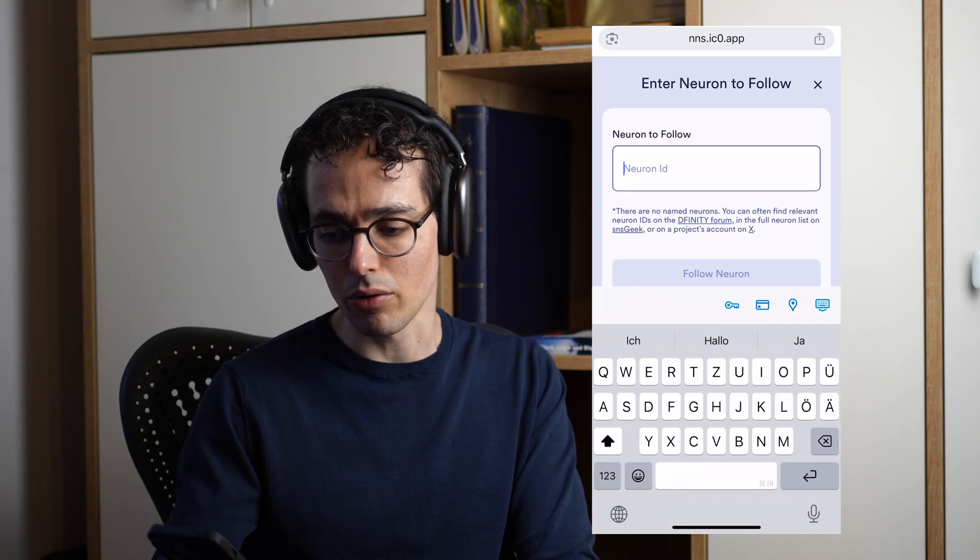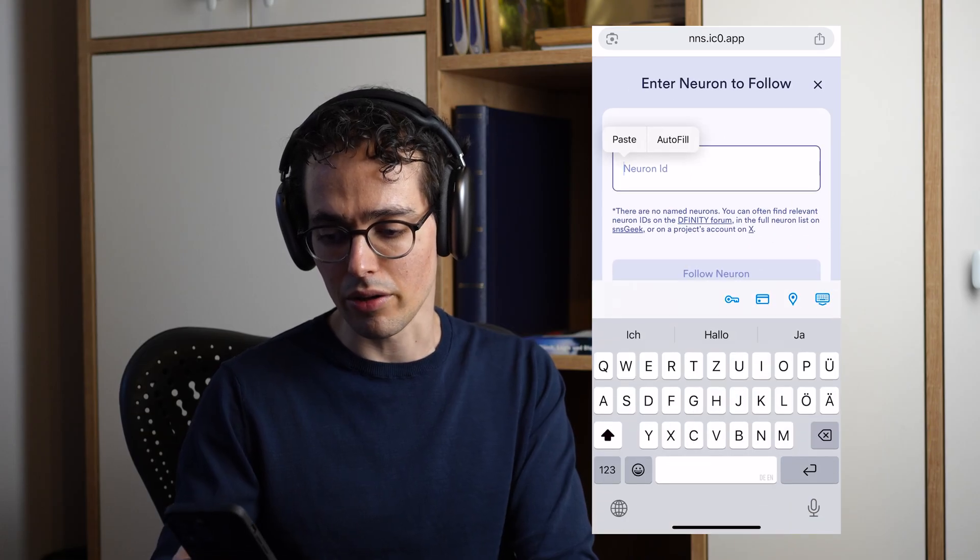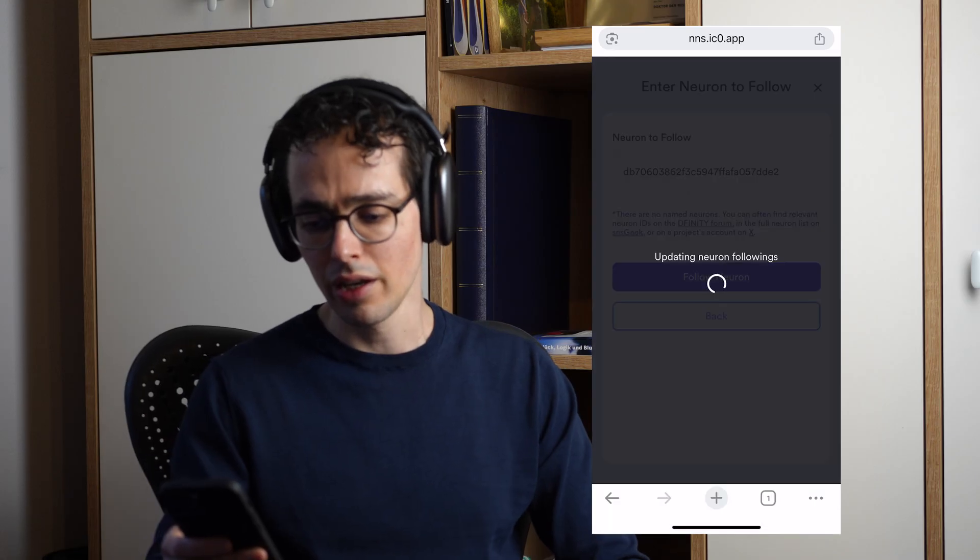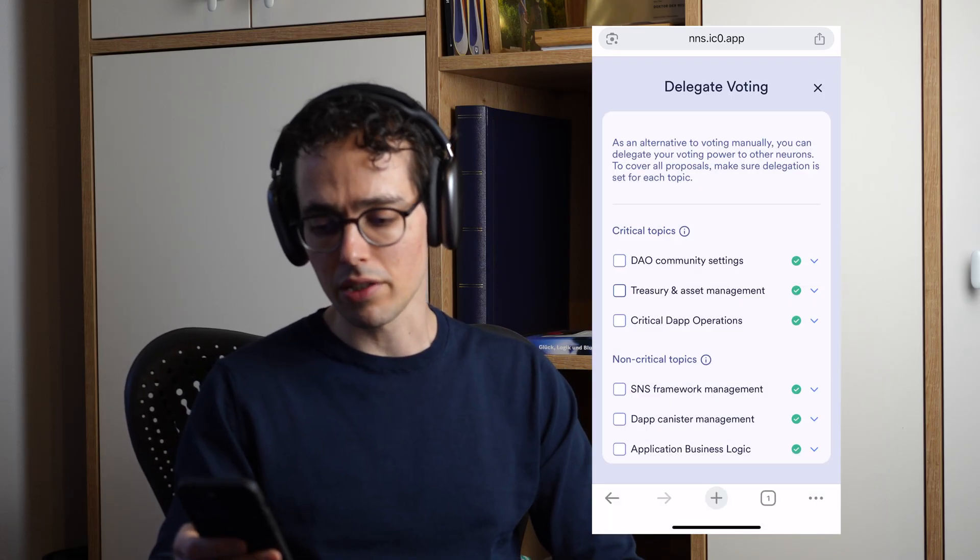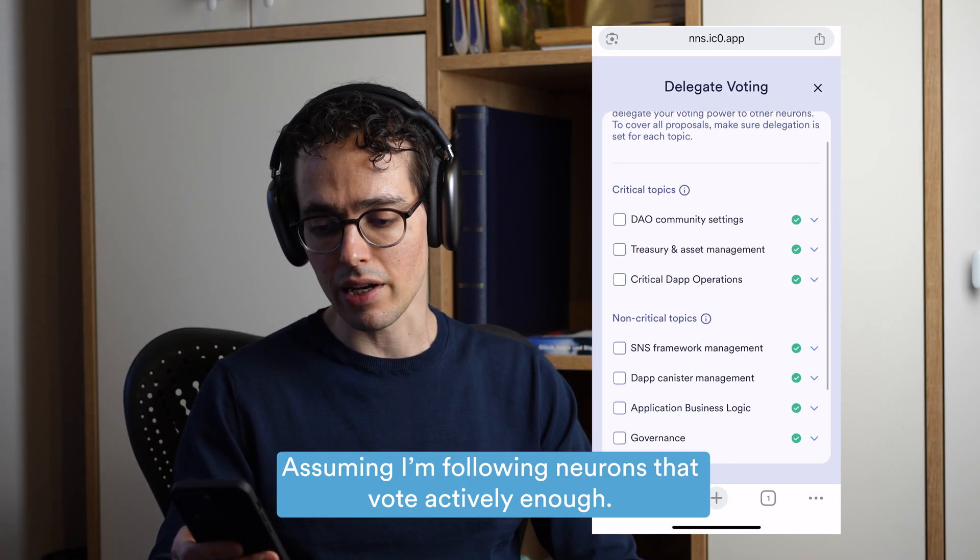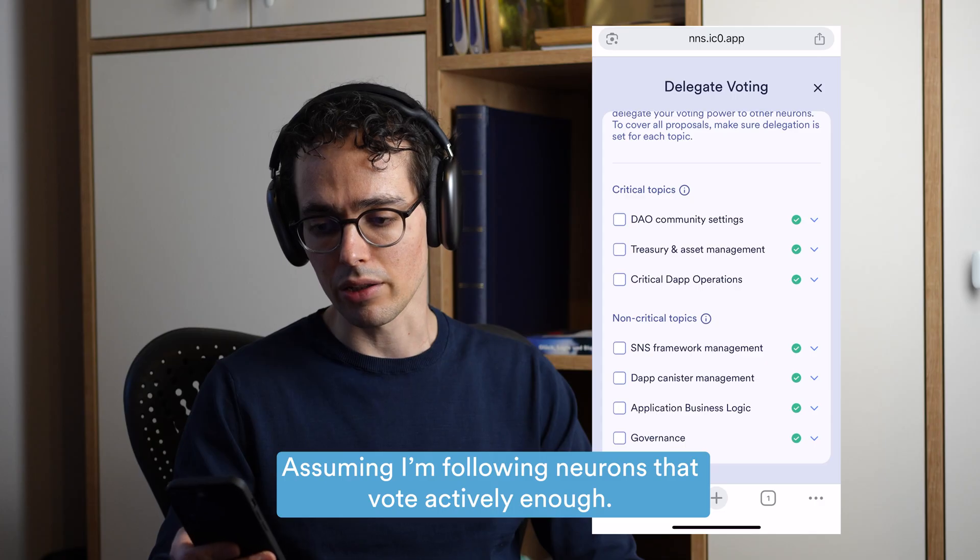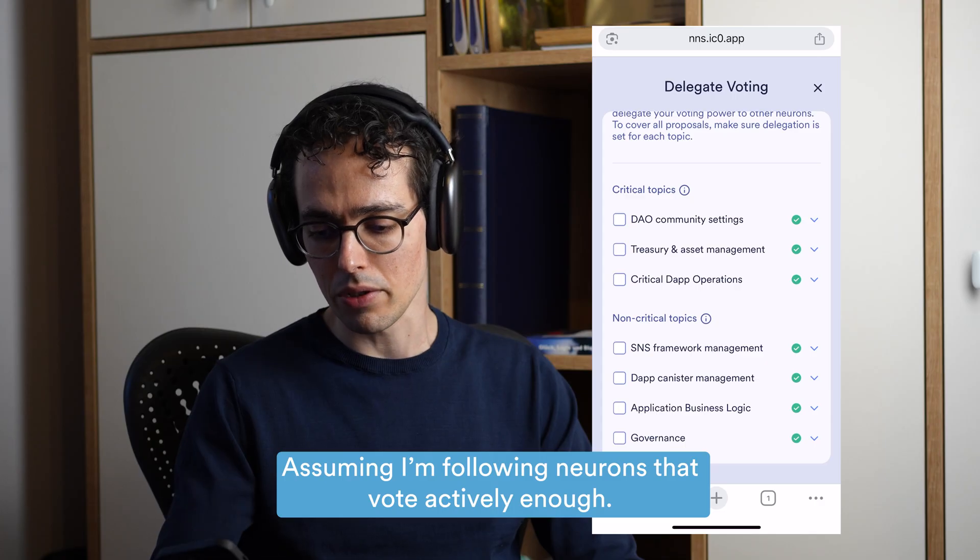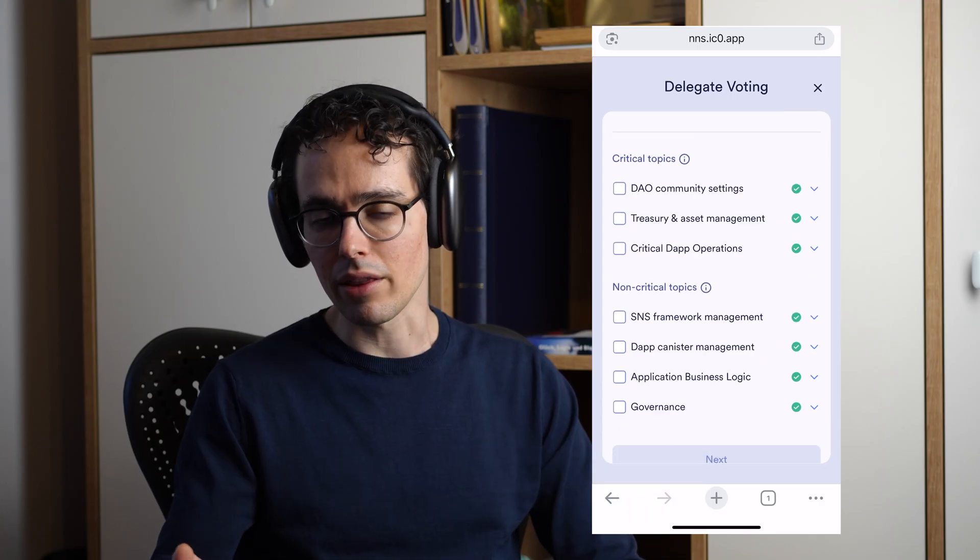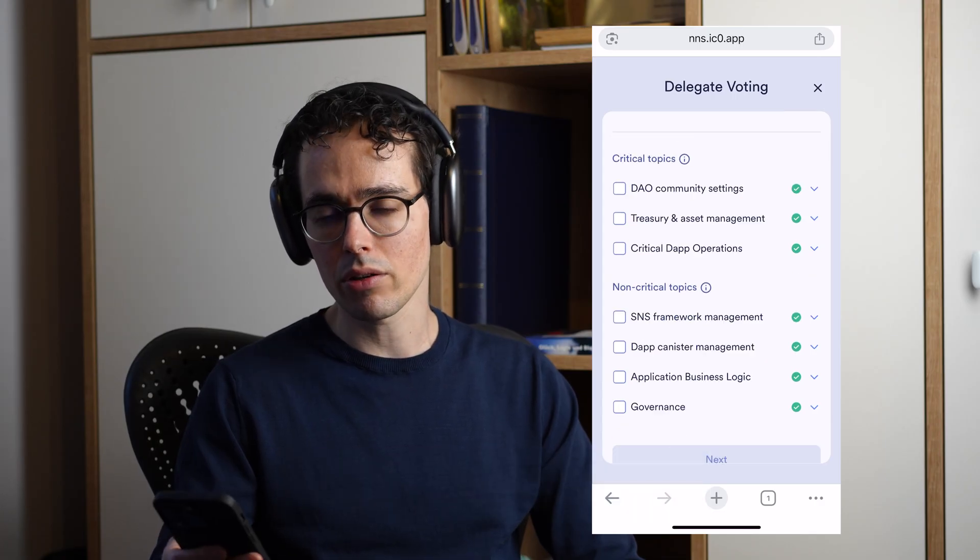Now we see that there are the green checkmarks which indicate that I'm covering all of these topics. I'm following somebody, which means that I'm not missing out on voting rewards.